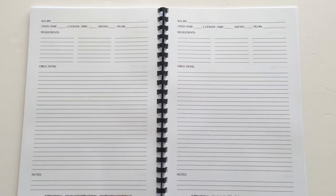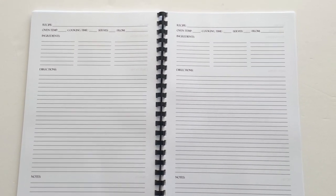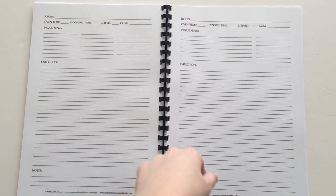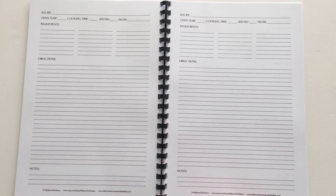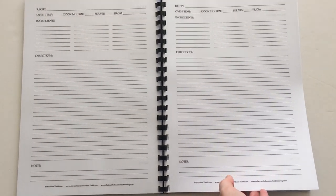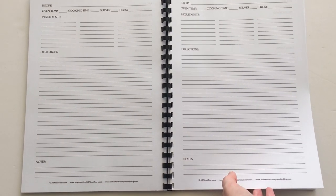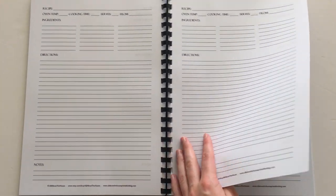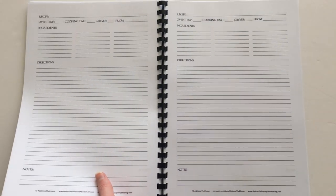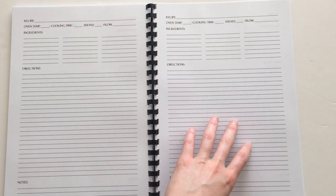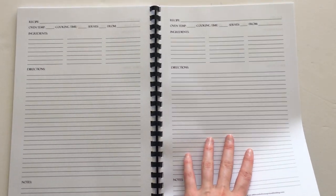If you do want some recipe binder printables that you could turn into a recipe book with binding, I have heaps in my shop which is All About the House on Etsy. I'll include the link below. If you just wanted to get started organizing your recipes, this would be a good option.